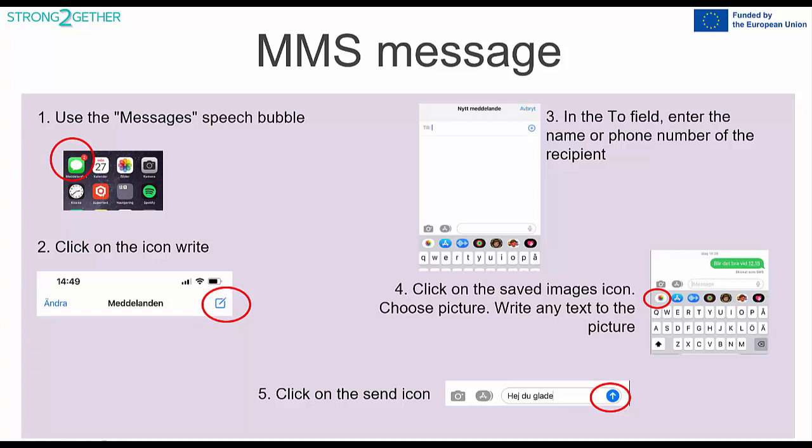MMS — Multimedia Messaging Service — means that just like a text message, you can send pictures. Nowadays people often send both text and images in their SMS messages. Click on the message icon, then the small square with a pen. In the field where you previously wrote a text, click on the multicolored icon on the top row above the letters. Choose an image by clicking on a picture you've previously taken with your phone, then click the blue or green arrow to send.